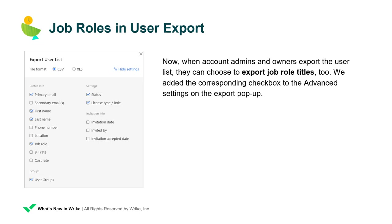Now, when account admins and owners export the user list, they can choose to export drop role titles too. We added the corresponding checkbox to the Advanced settings on the Export pop-up.